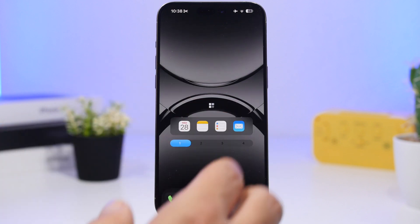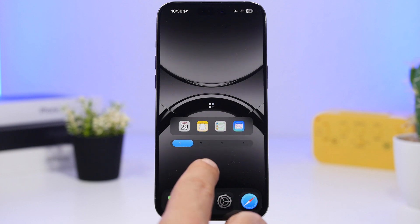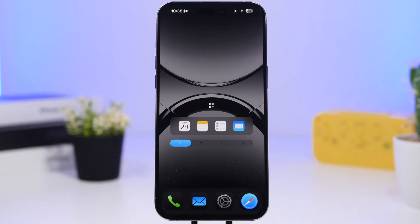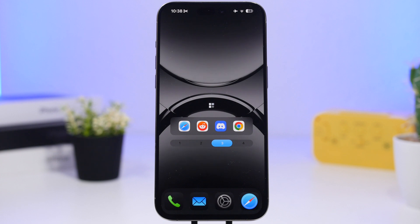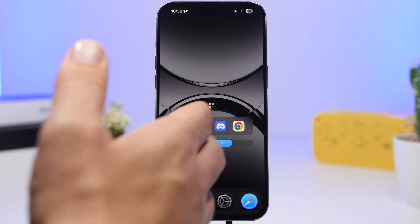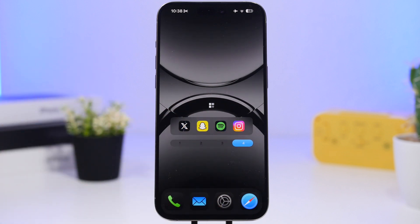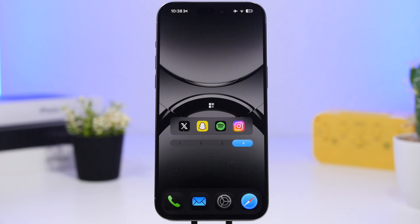You can place four apps in each dock section. I have the calendar, notes, mail, and reminders in the first; messaging apps like Messages, FaceTime, and WhatsApp in the second; browsing apps like Discord, Reddit, Safari, and Chrome in the third; and social media apps like Instagram, Snapchat, and X in the fourth.